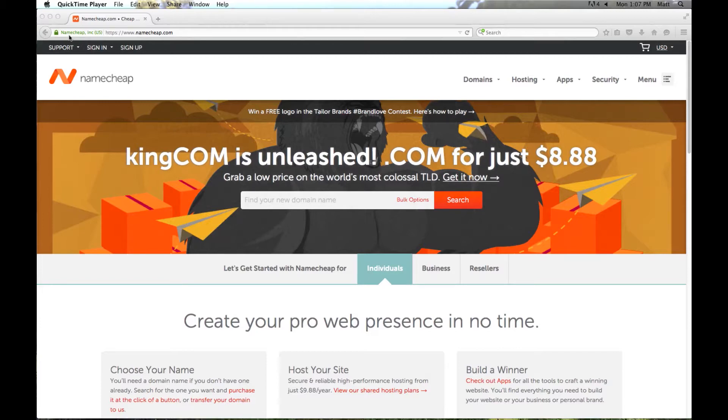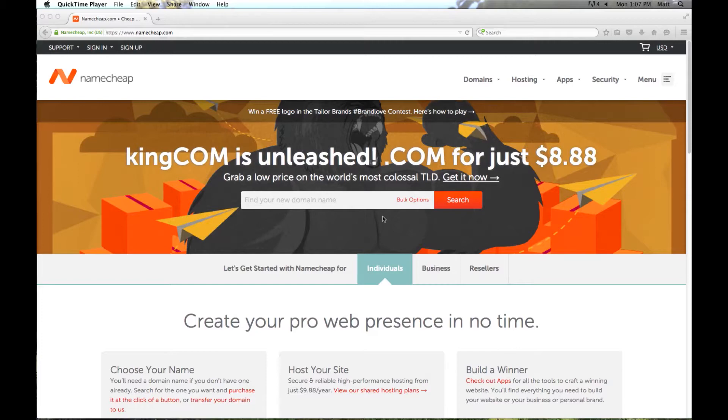Once we've completed the process of registering the domain name, your domain will be available to use for your website and for your custom domain email as well. We're going to start out by going to Namecheap.com, and I've provided a reference link as well.